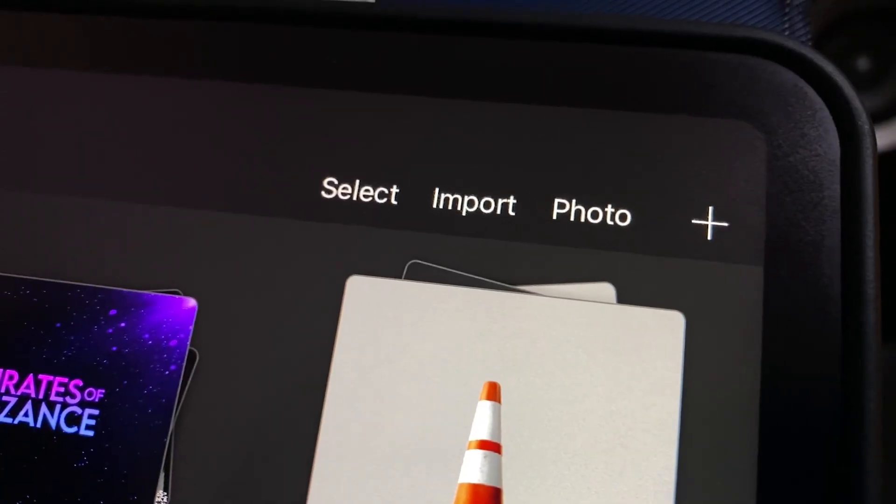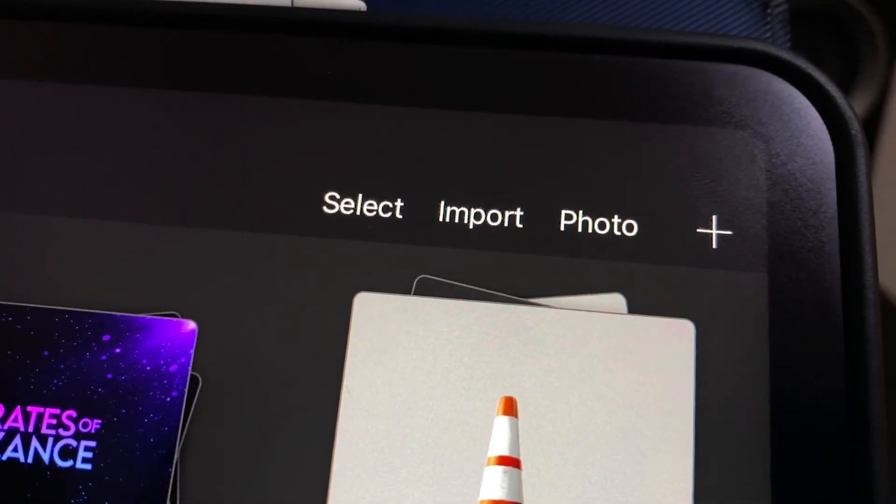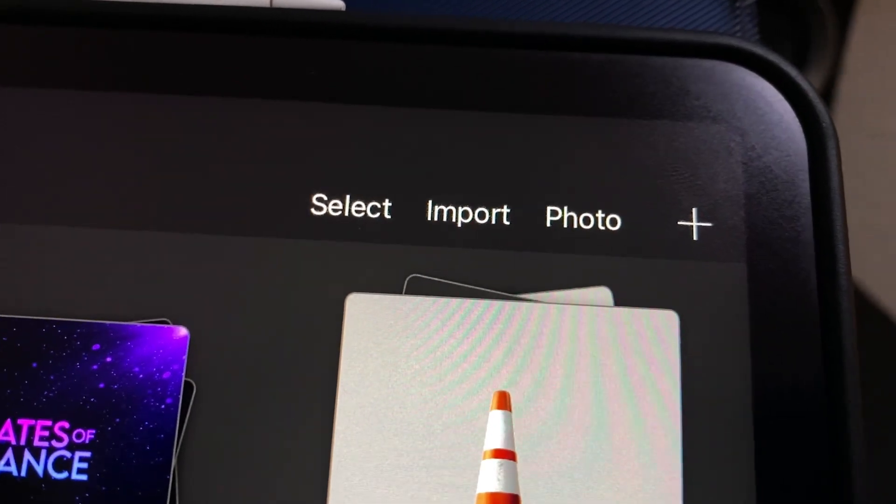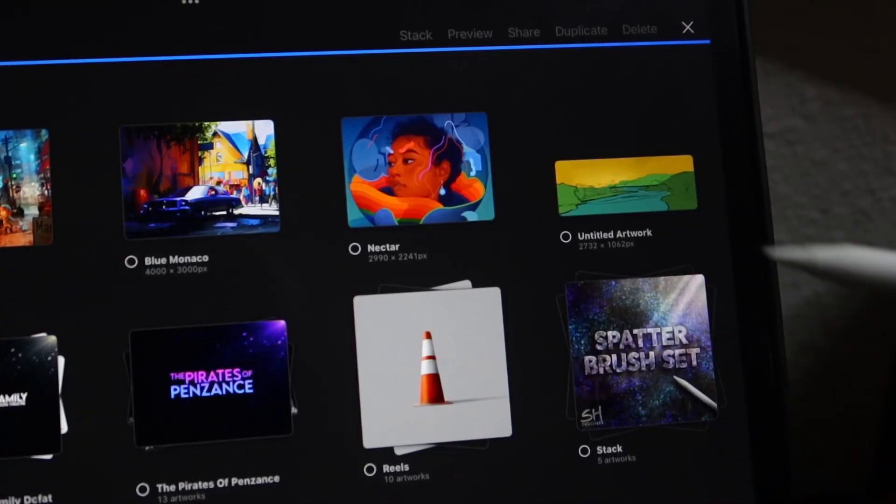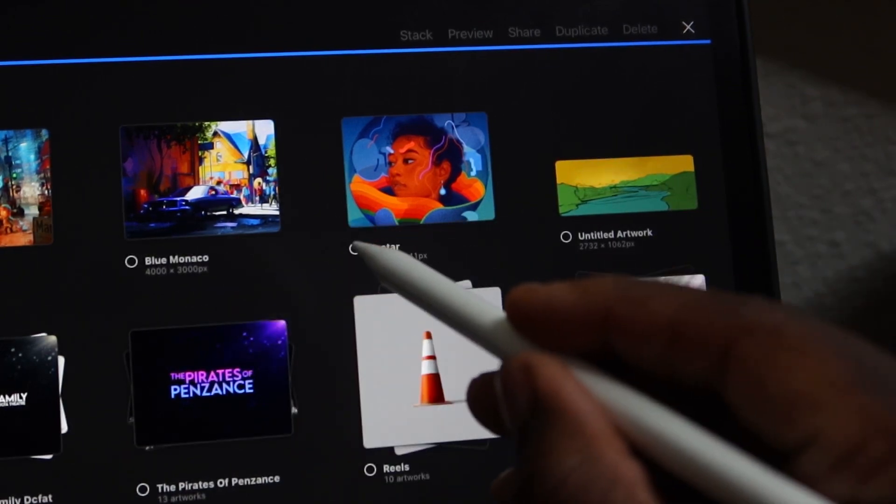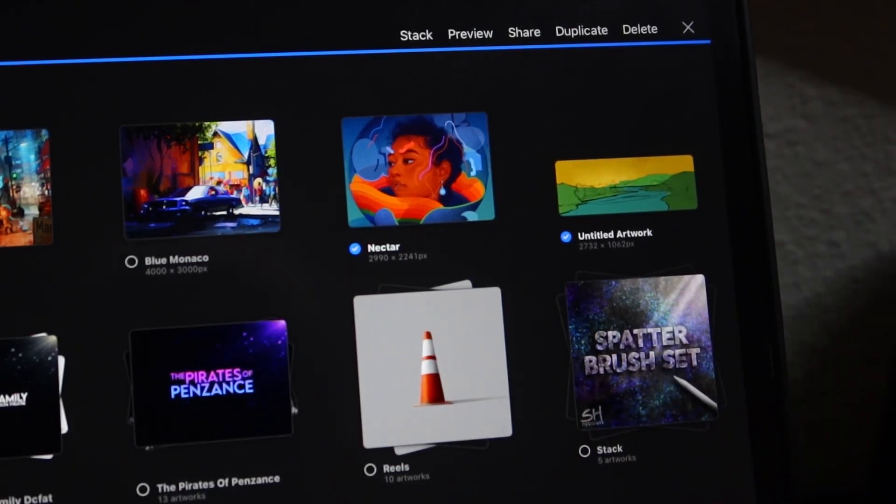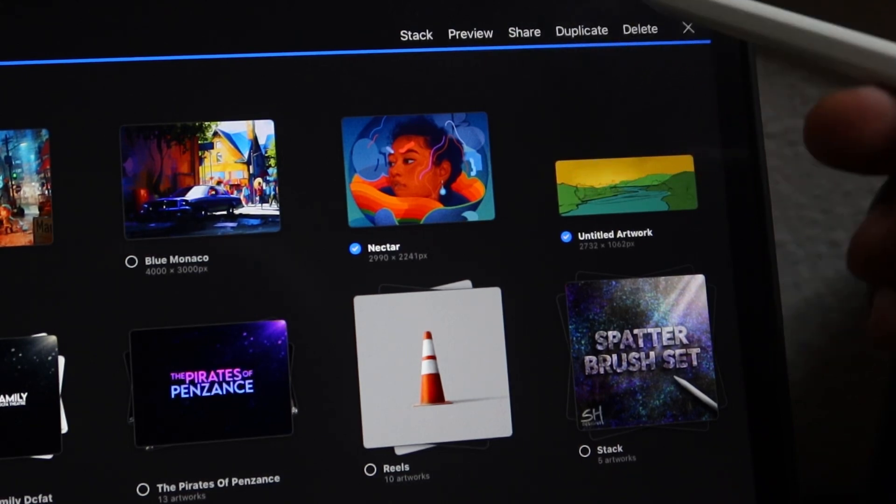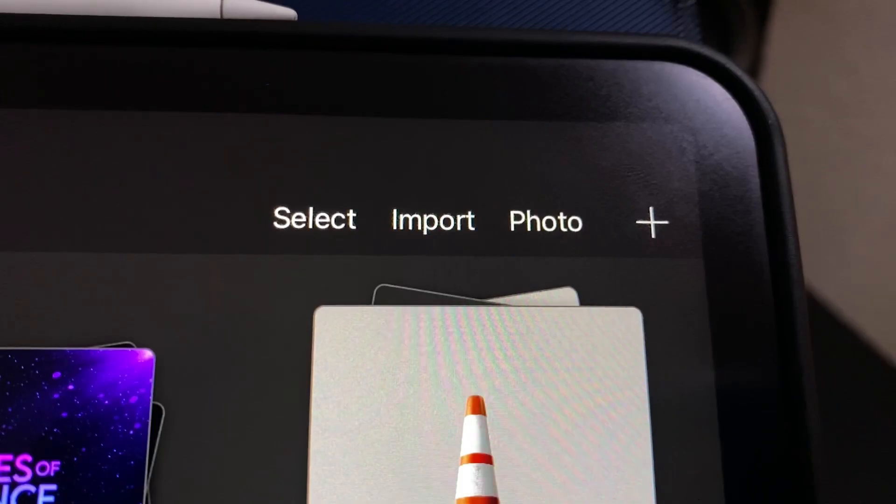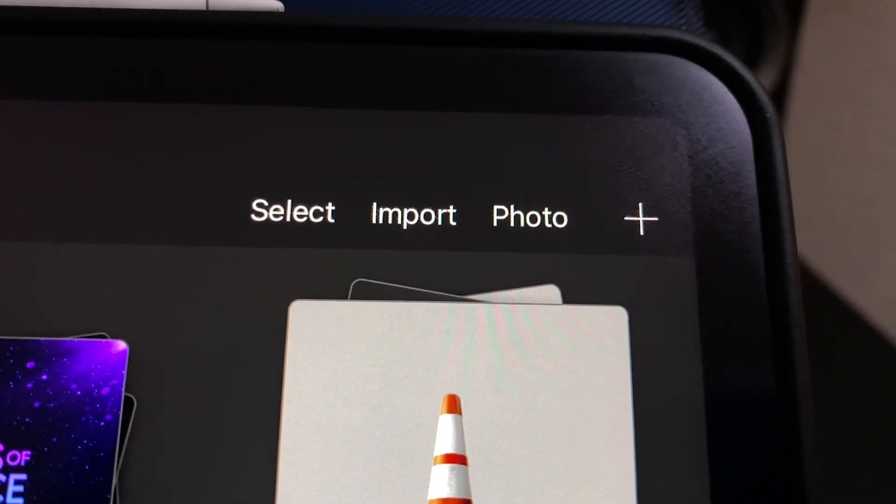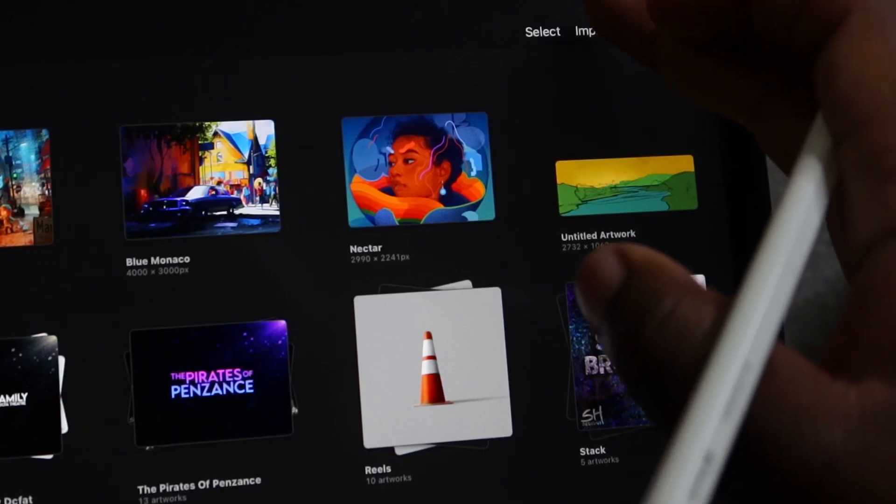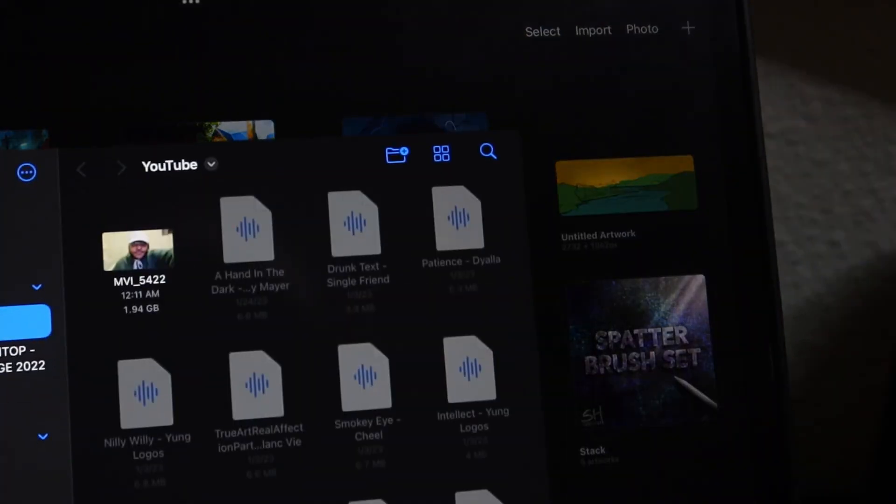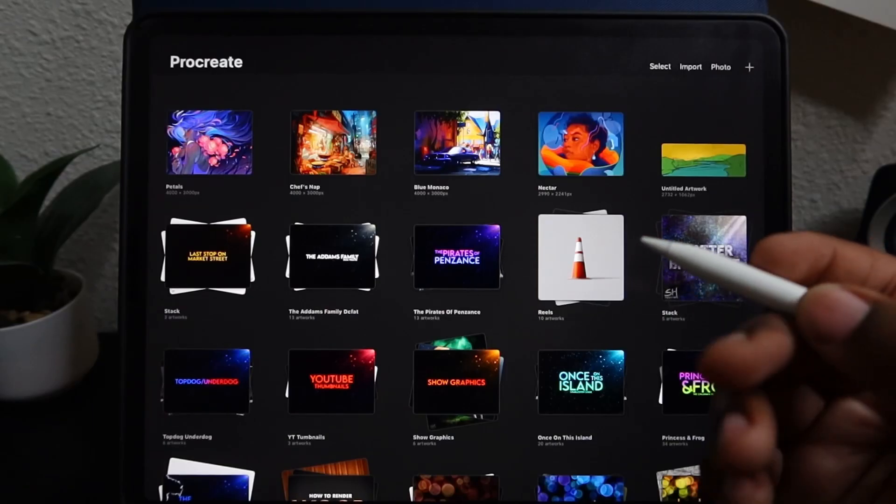Next, we're going to start talking about select, import, and photo over at the top right. Basically, once you hit select, you have the option to select multiple pieces of art or stacks and do a bunch of things. You can preview your artwork, share it, duplicate it, or delete it altogether. Next, we have the import function. Here you can import files from your device or from your iCloud straight into Procreate and start artwork from there. You can do the same with your photos app.